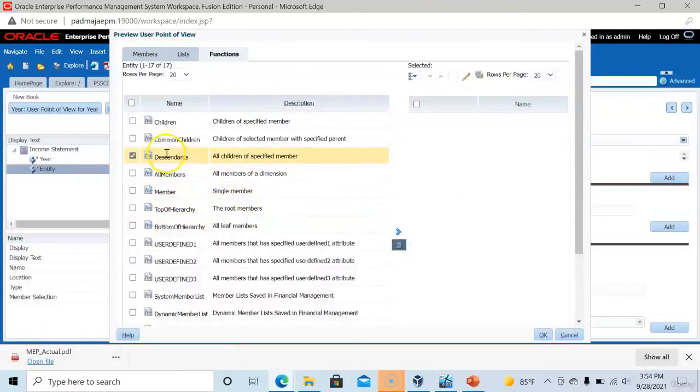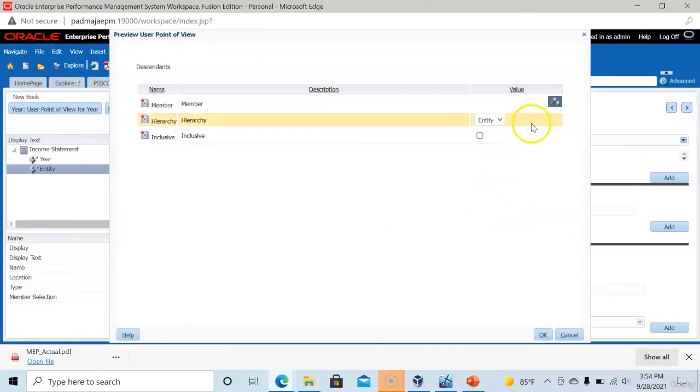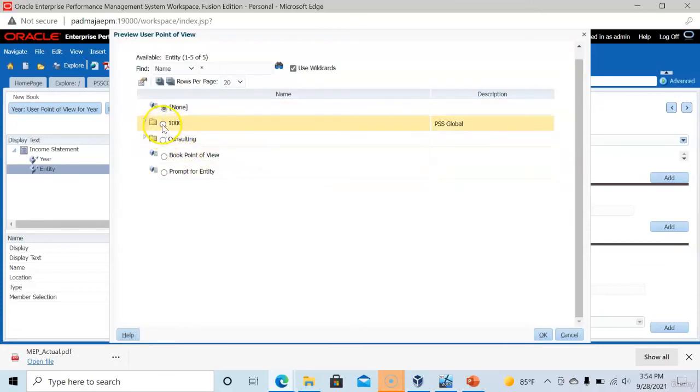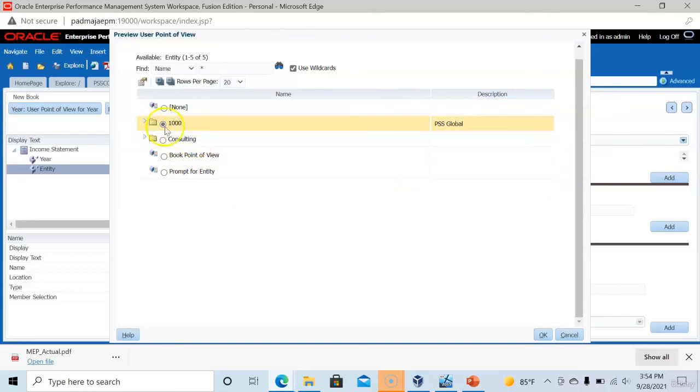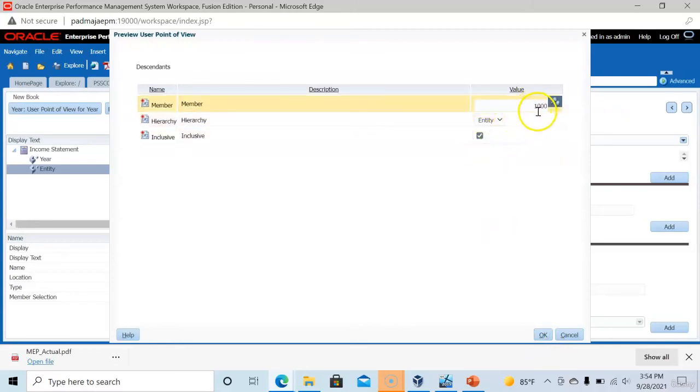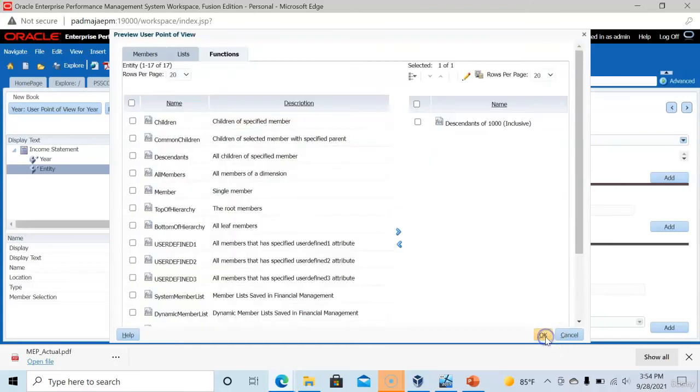Now select descendants, click right arrow. And select the appropriate member. I am selecting the top level member, PSS global. Descendants of this particular entity. Include the member also, that means thousand also appears on the report. Click OK. Again click OK.